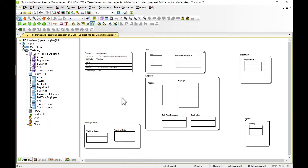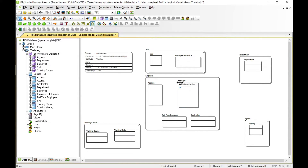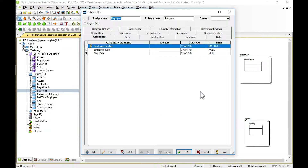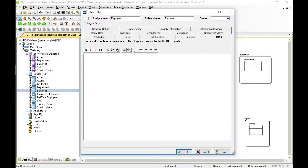Now we can start adding properties to our entities — first the primary keys, then the non-key properties. Holding Shift and clicking above the line, we can type in the primary key, so we'll create 'employee number.' Clicking below the line, we can create non-key properties: employee type and start date. We can also edit the entity directly by double-clicking or right-clicking to edit, where we can see various properties and apply notes.